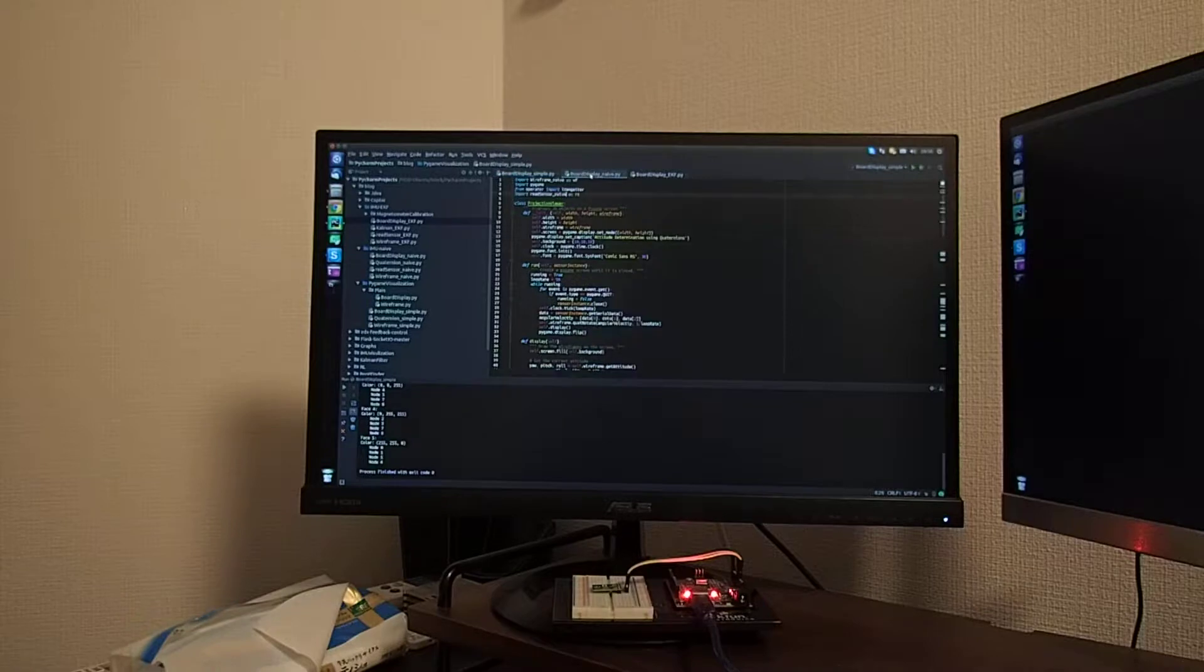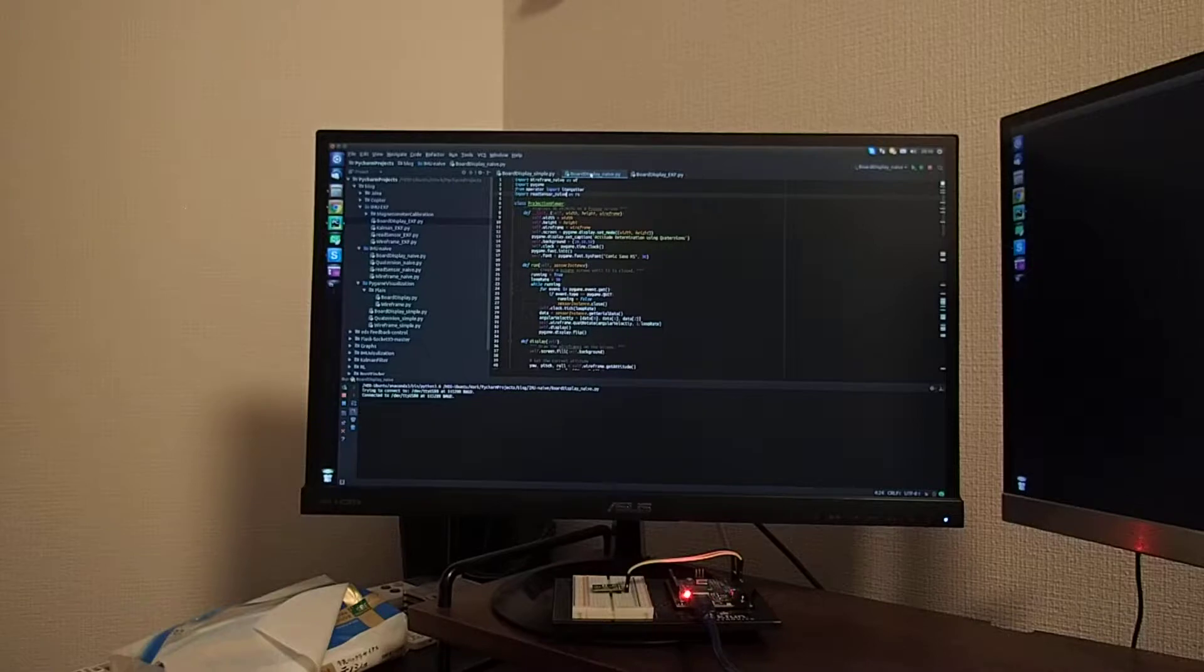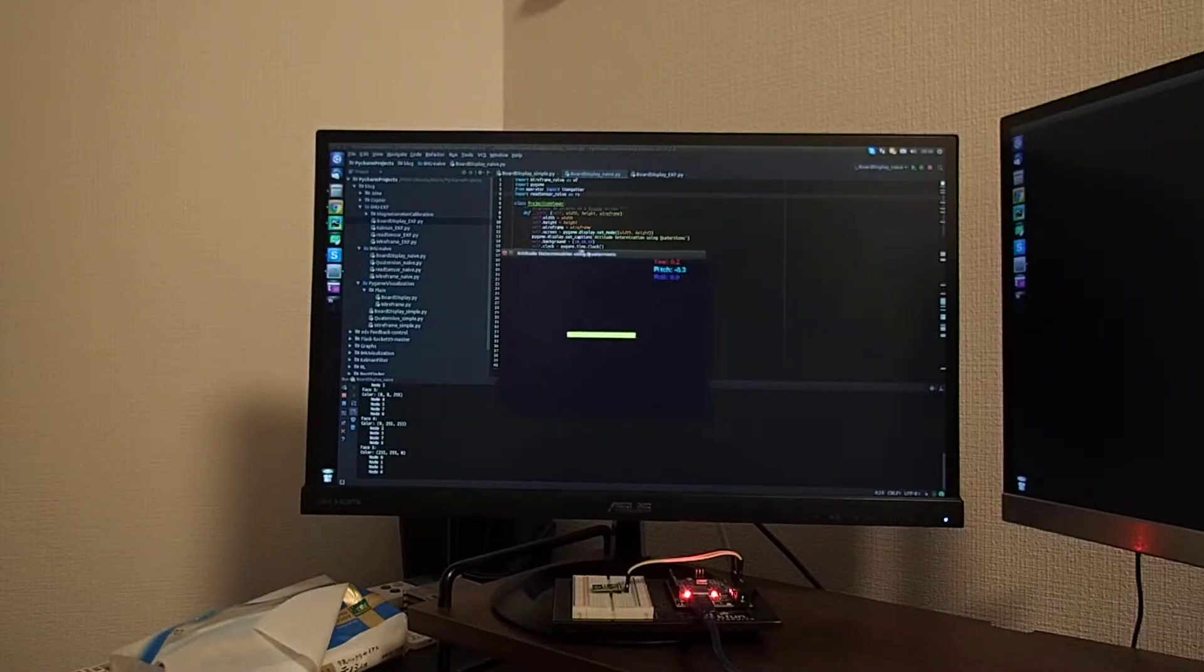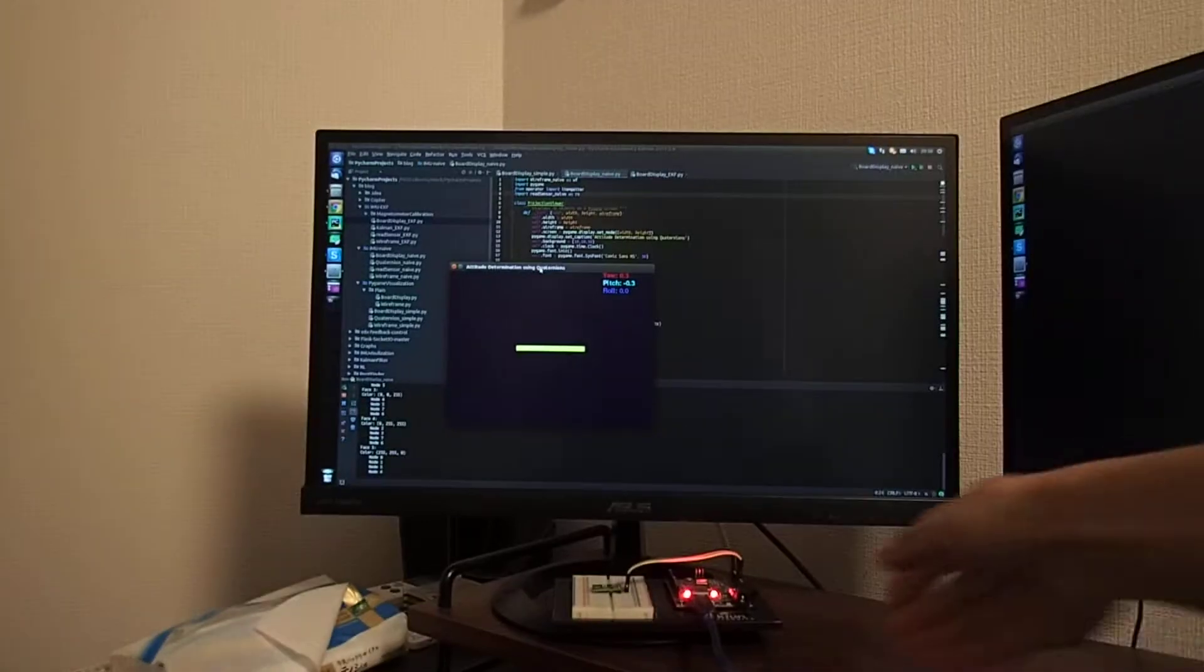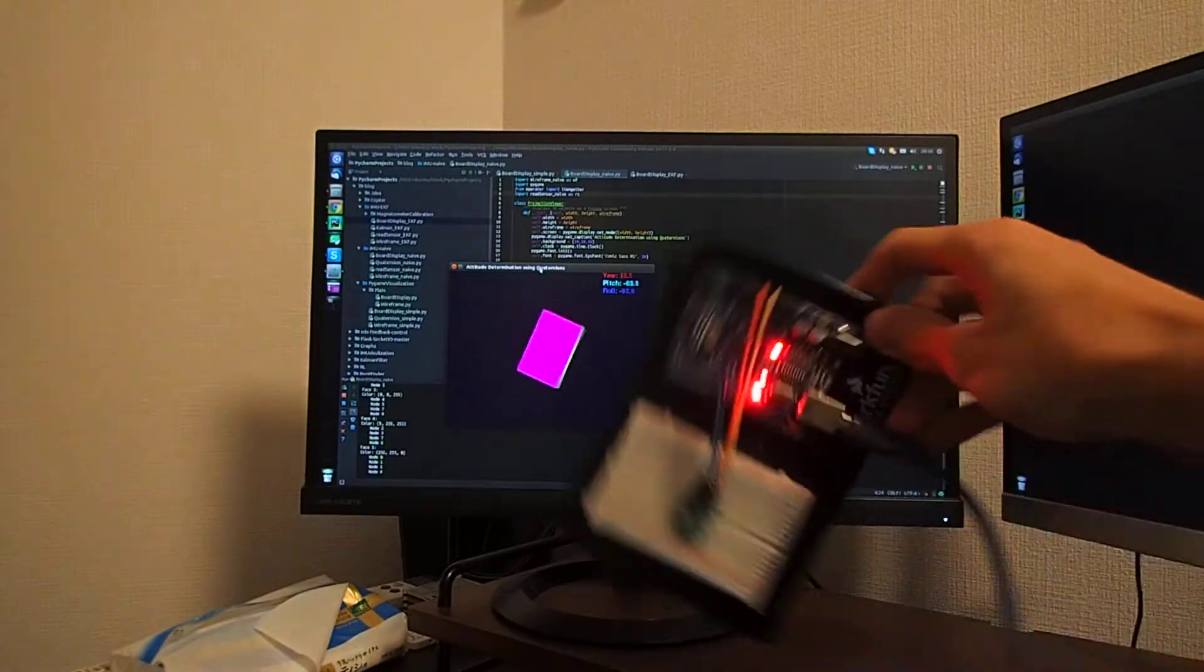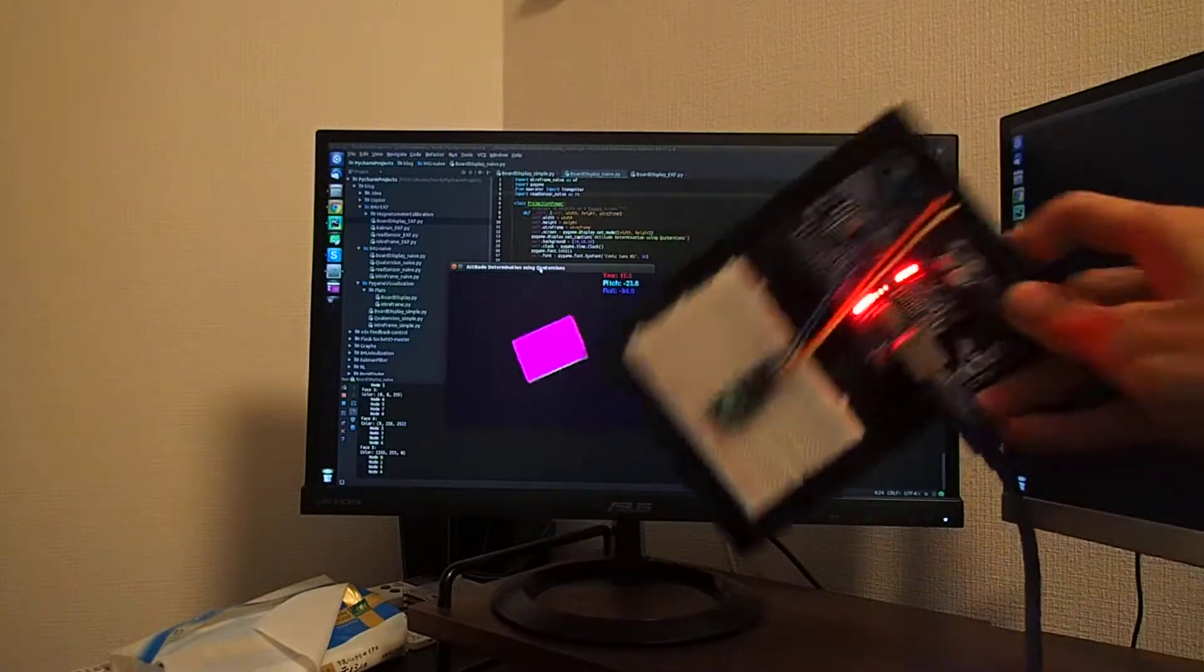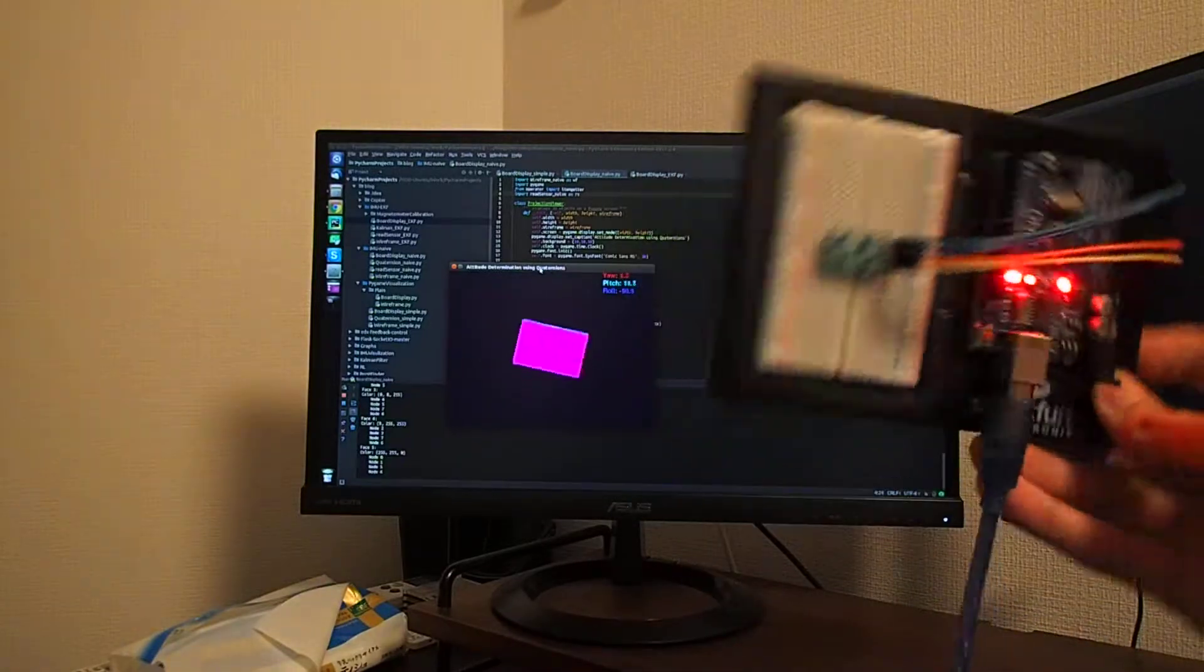Now let me run the program. As you can see here, the object on the screen is mimicking the rotation of the actual gyrometer.